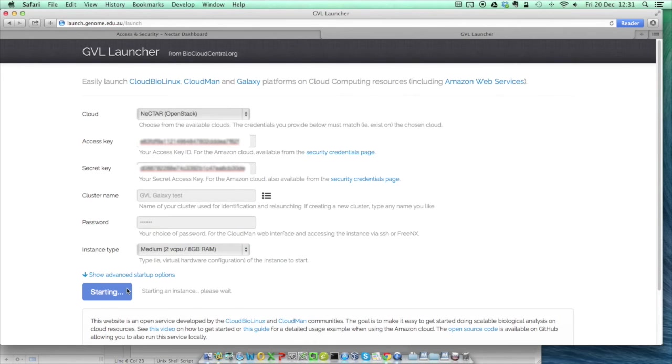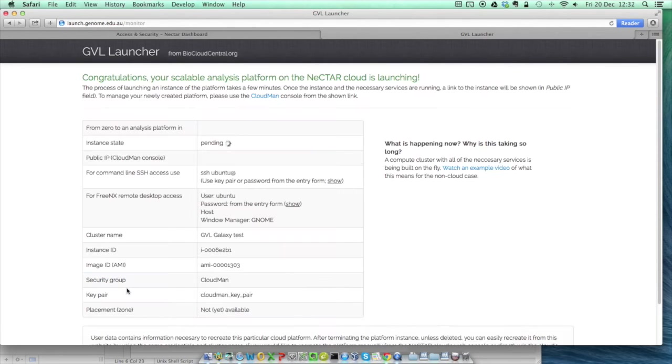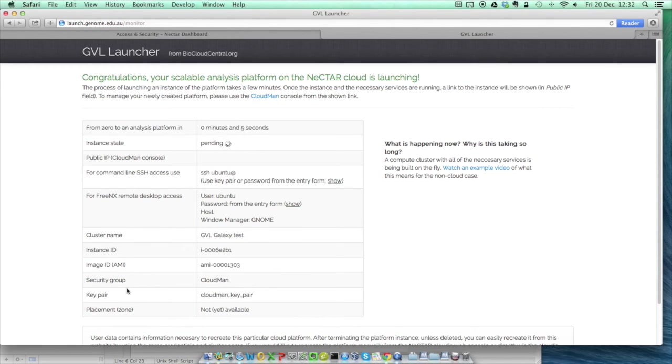The options boxes will go grey, and a few seconds later the screen will change to show the launch monitor. The launch process normally takes about one and a half to five minutes, and you don't need to do anything at that time. But to see what's going on behind the scenes, we can switch back to the Nectar dashboard.